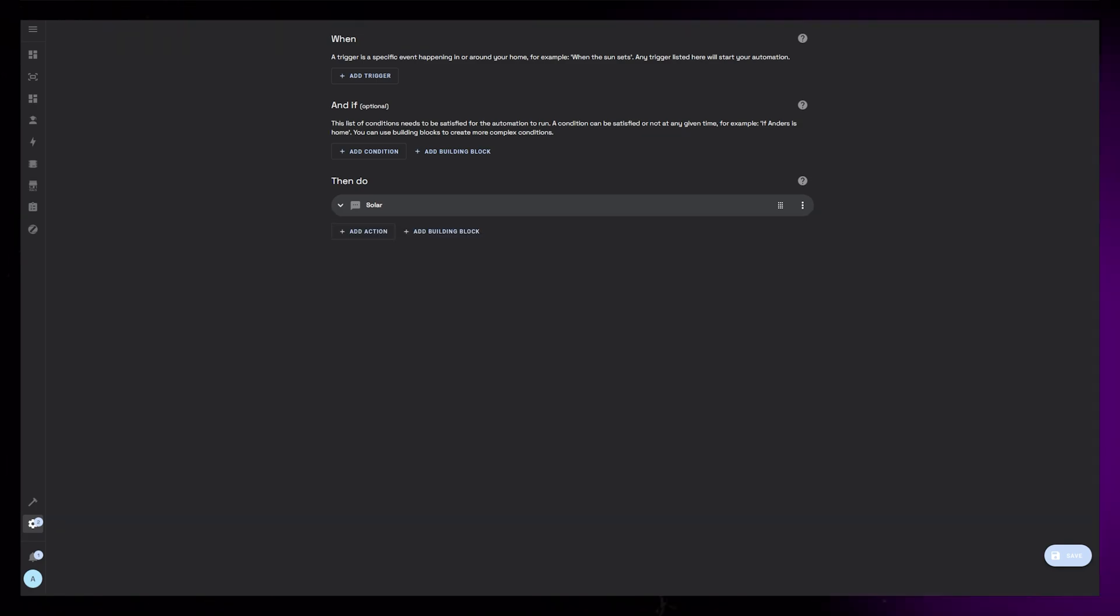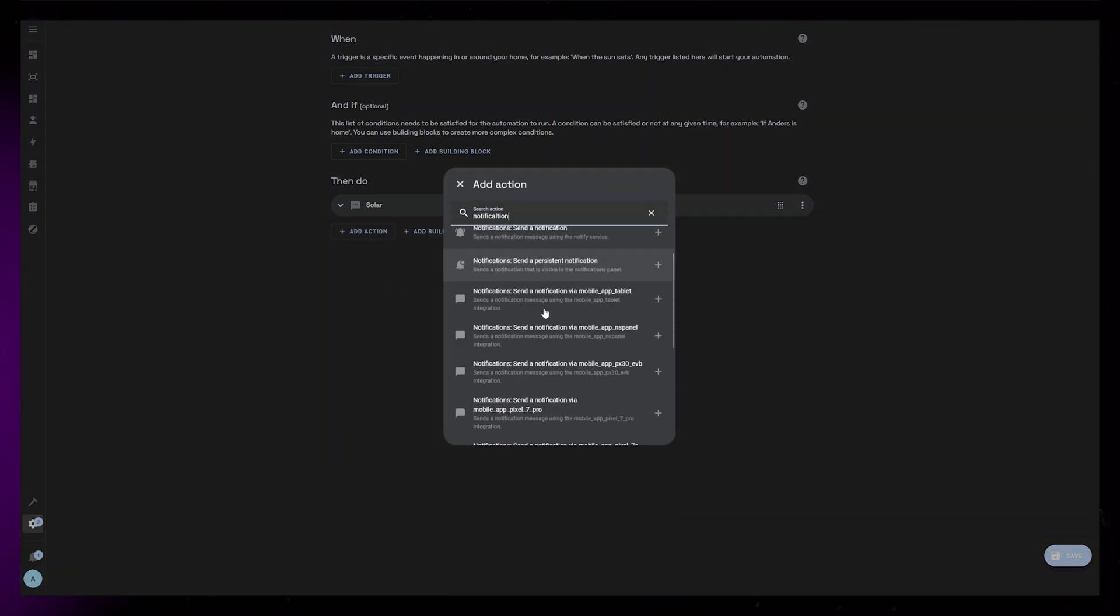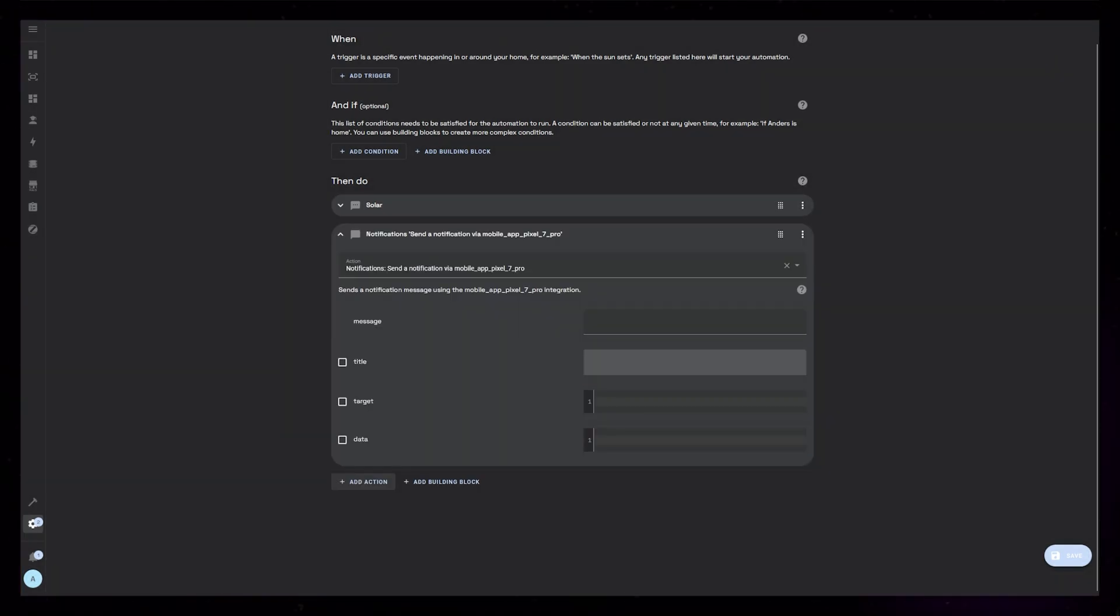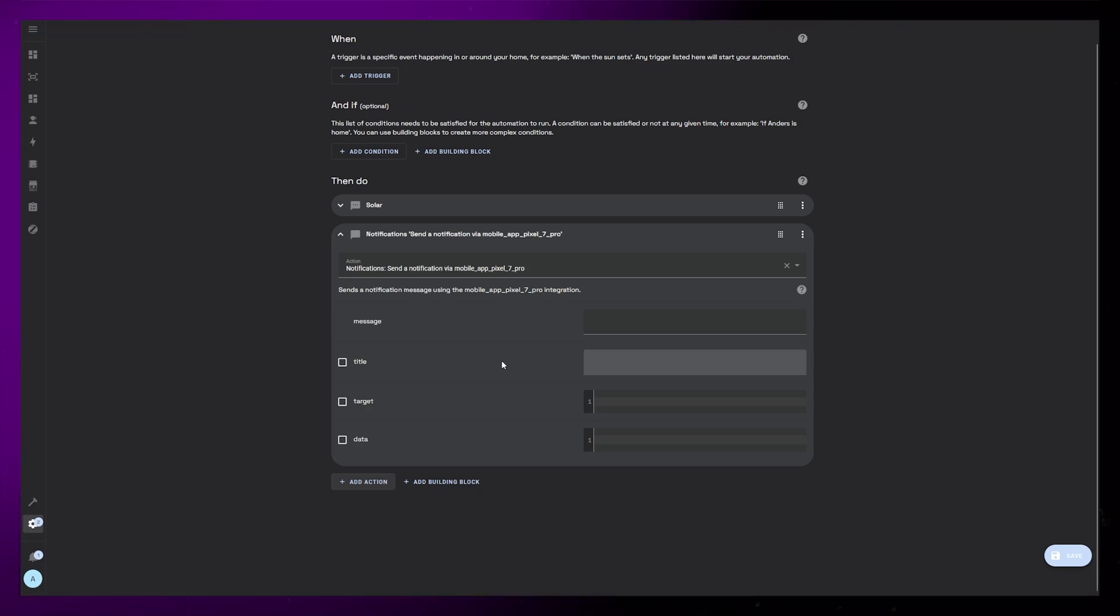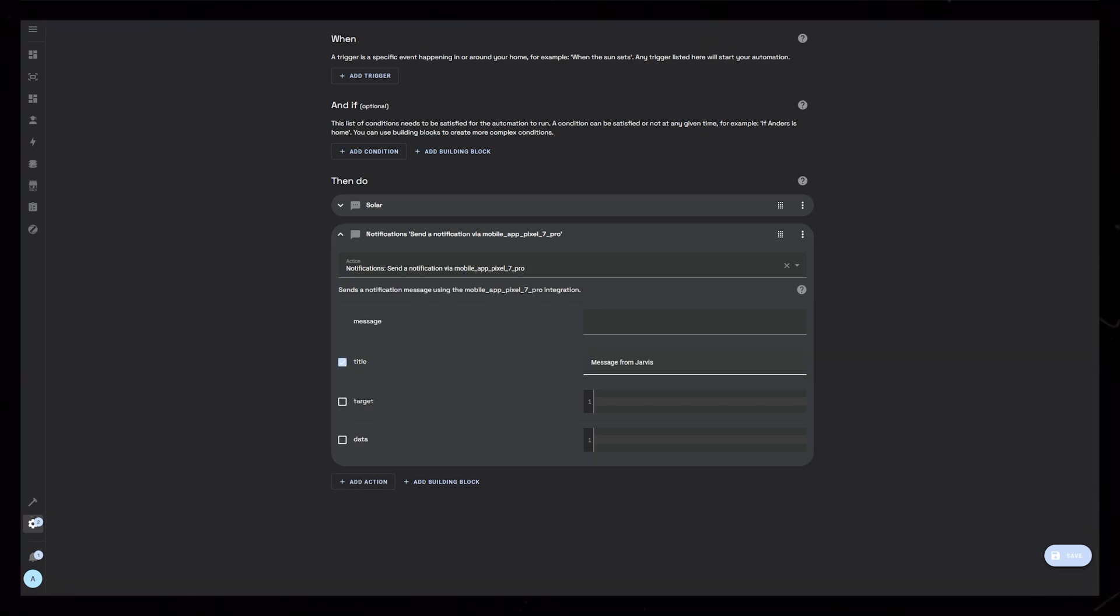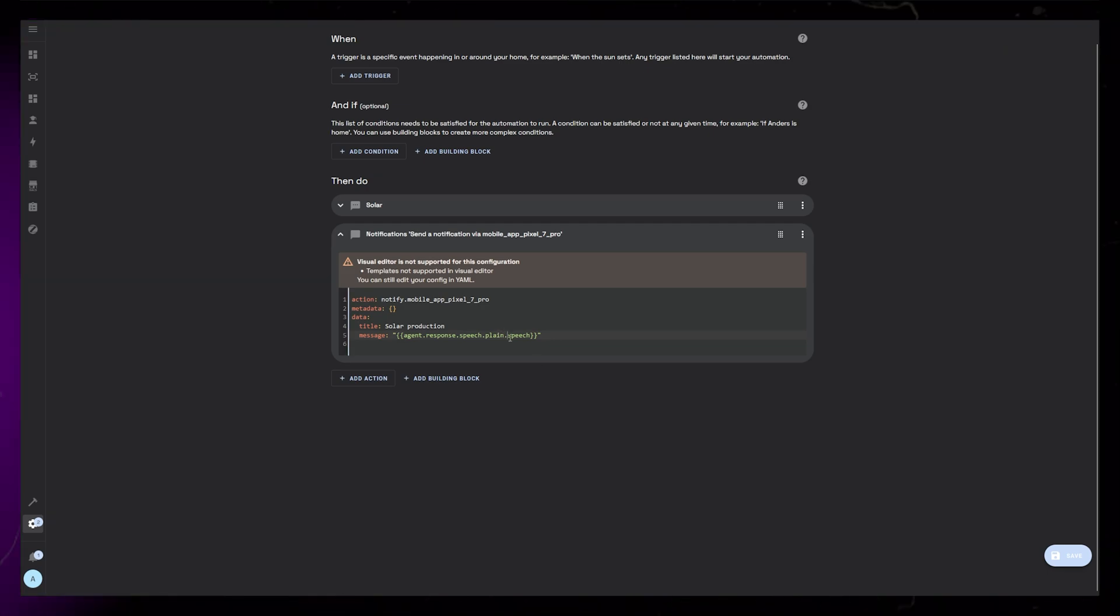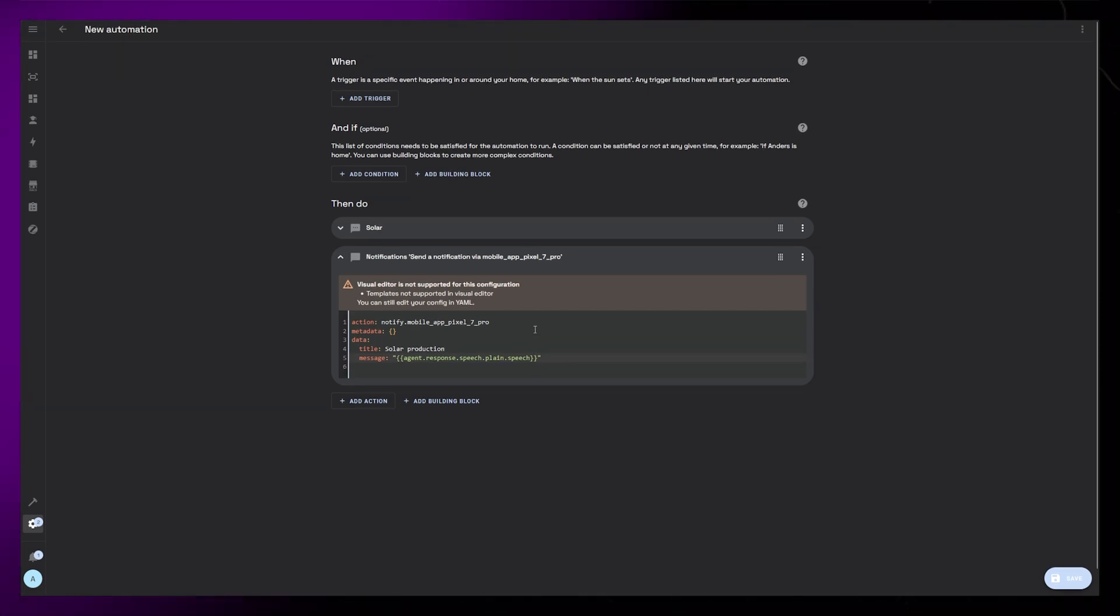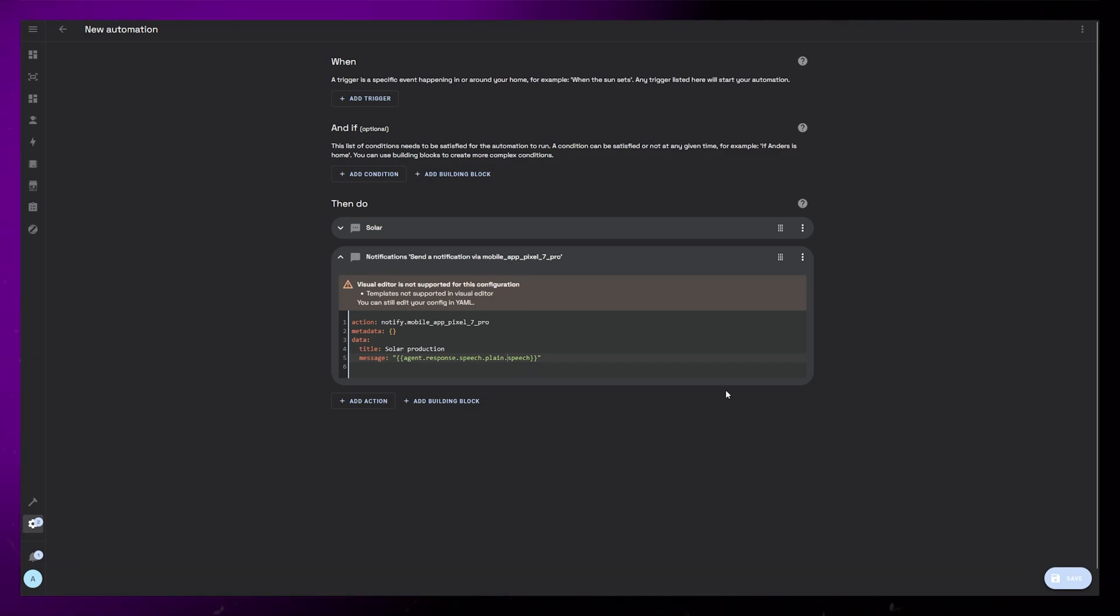I'm then going to create a new action and search for notification and find my phone in the list. It's important to mention that I use Android, but this setup is pretty basic so I think it should work on iOS as well. I'm going to create a title, and in the message I will put the response variable from the previous step. This is written as agent.response.speech.plain.speech inside curly brackets.